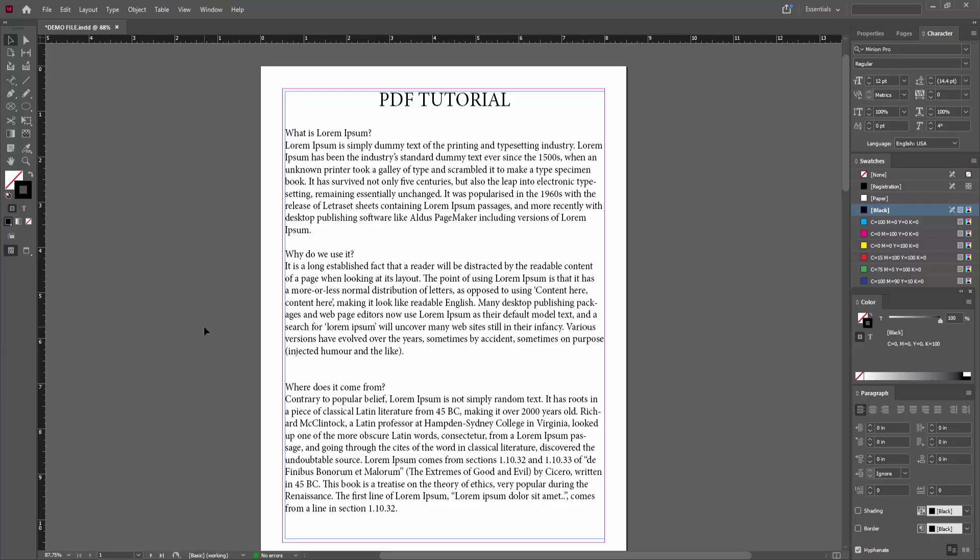In this video, I am going to show you how to make a zigzag line in Adobe InDesign. Let's get started.